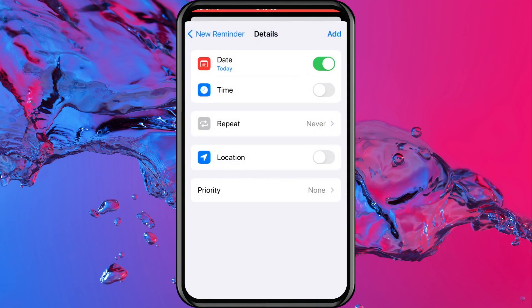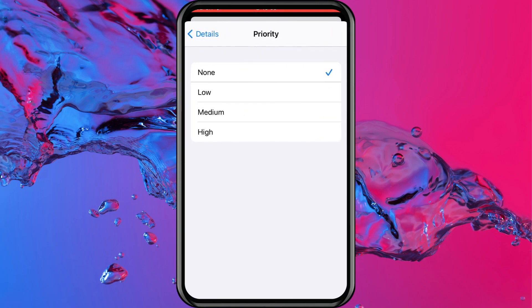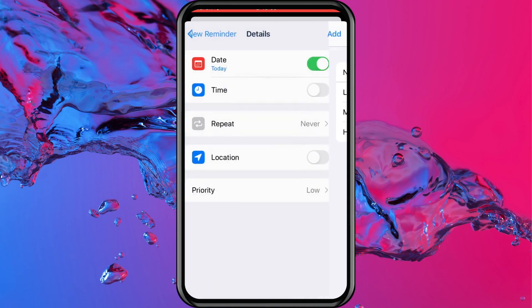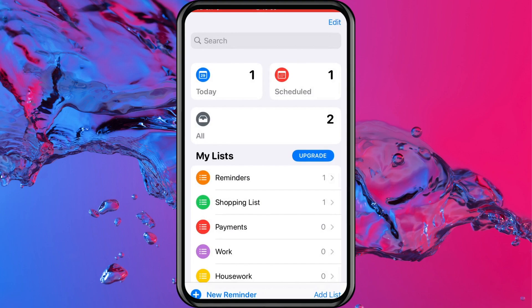Another great thing that you can do is add a location. I don't need to add a location to this particular one, but I did need to add a location to my shopping list, which I will show you in a second. So now we have the priority listing. You've got low, medium and high. This is low priority - it doesn't really need done today, I can miss it if needs be. So there you can see that that is added back in.